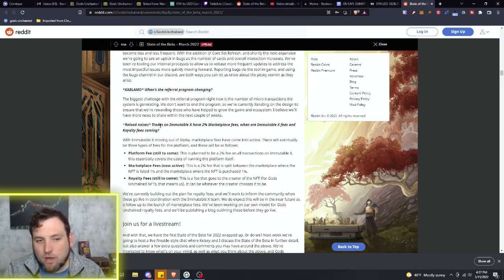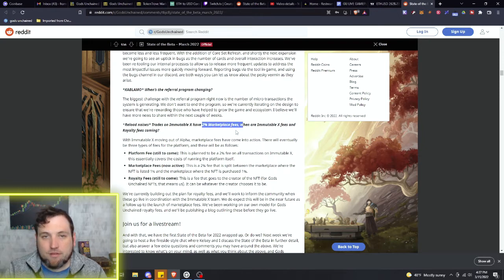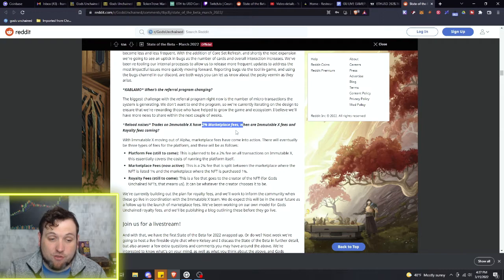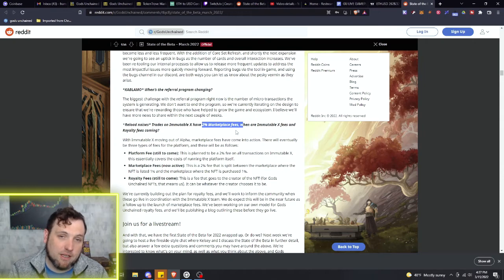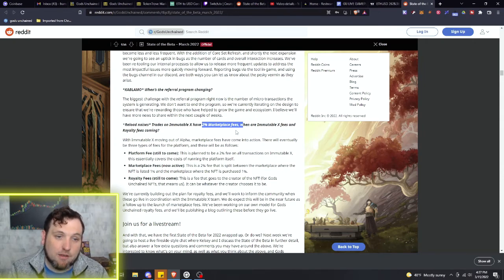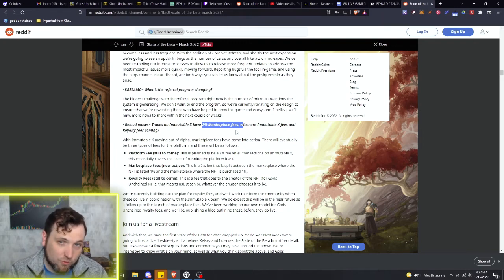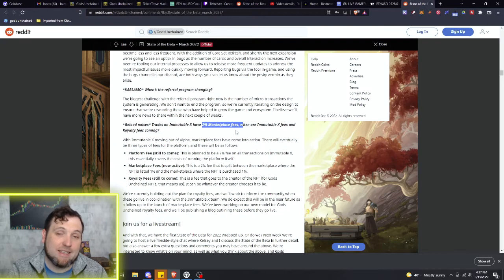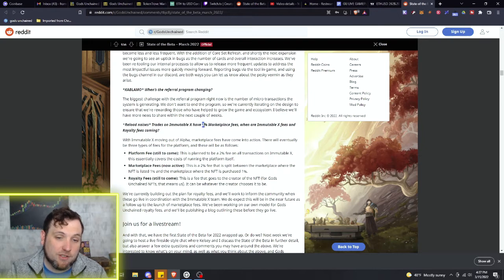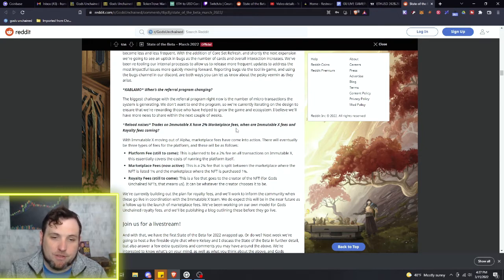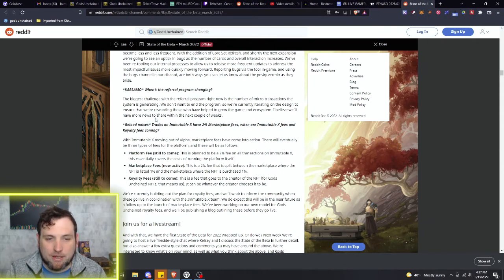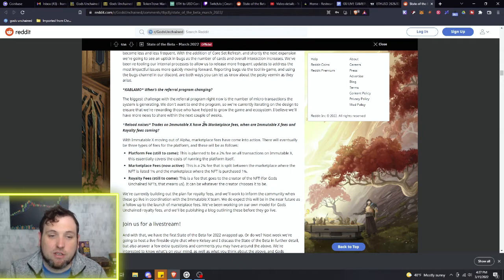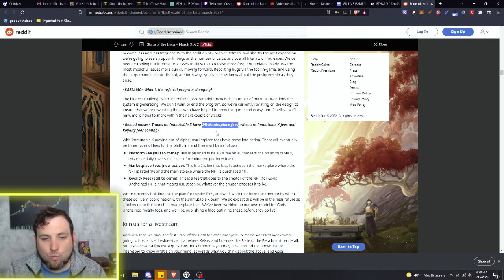And then as well, trades on Immutable X have this 2% marketplace fee. If you notice that change, there's a reason for that. Partly to fund, of course, the development of the Immutable X blockchain. But also, if you are IMX token holder, when they get this finished, you will be getting part of your rewards from this 2% marketplace fee. So similar to, I mean, it is staking, I guess, in a way.